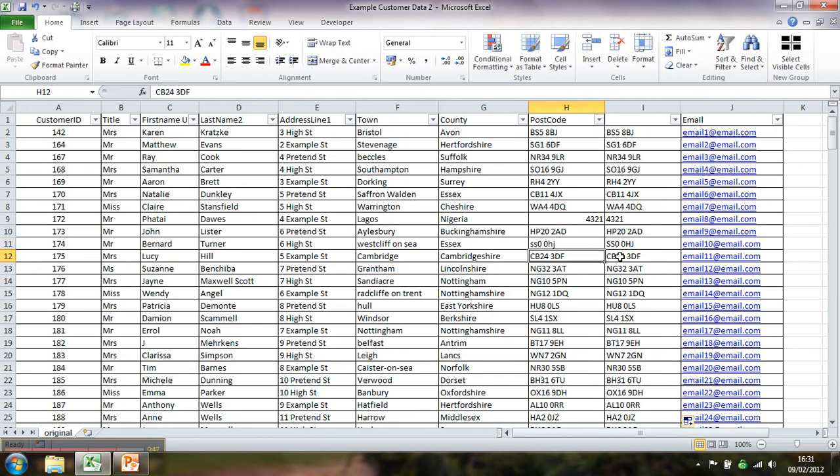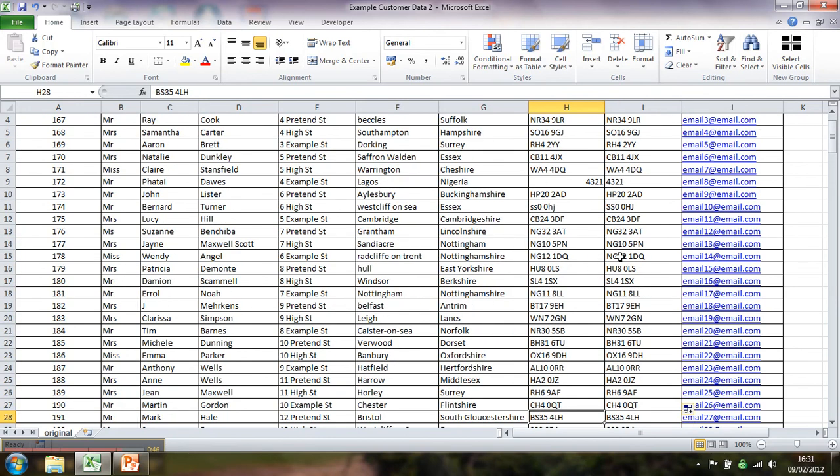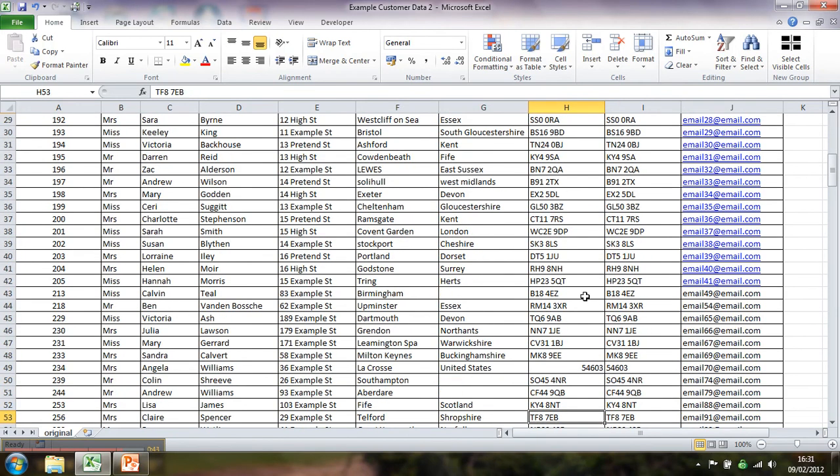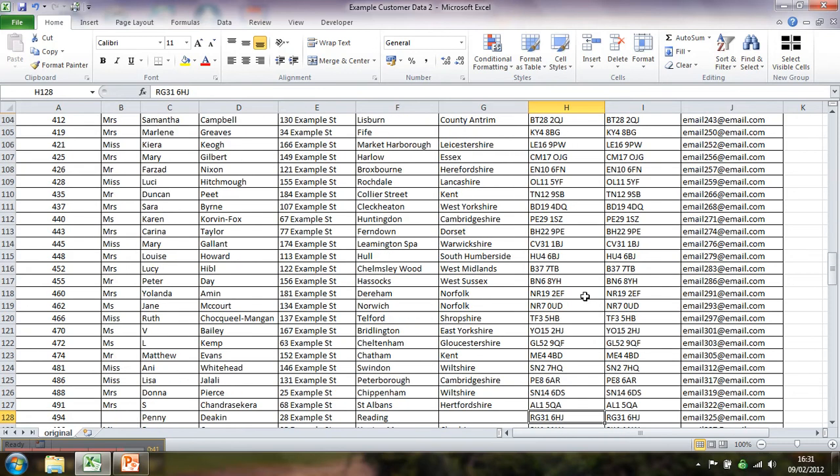You can see immediately that's been sorted out. So wherever I had lowercase, it's been sorted out. If they're numbers, they're left alone.